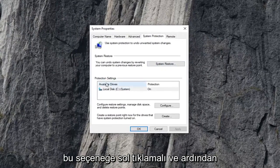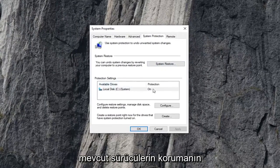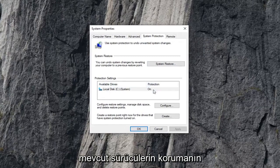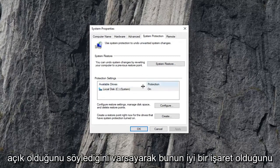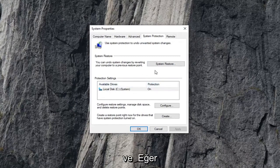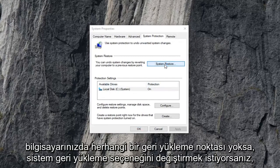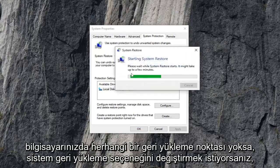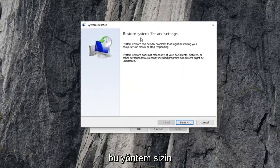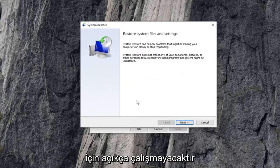And then assuming that the available drives say that protection is on, that's a good sign. And you want to select the system restore option. If you don't actually have any restore points on your computer this method is not going to work for you obviously.